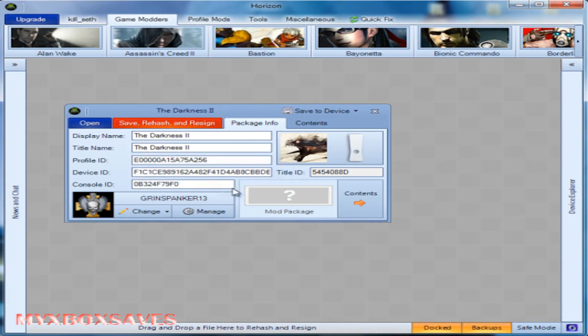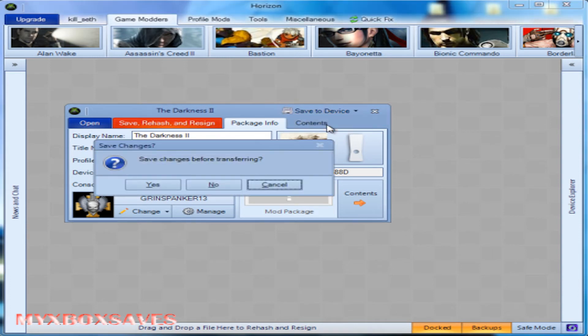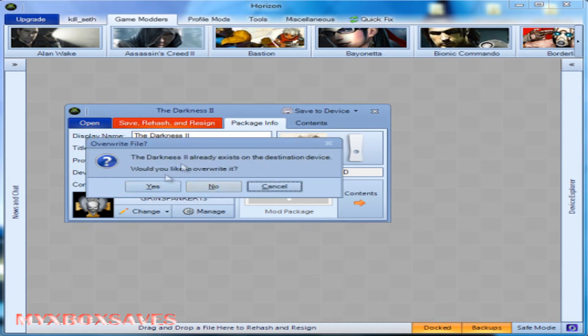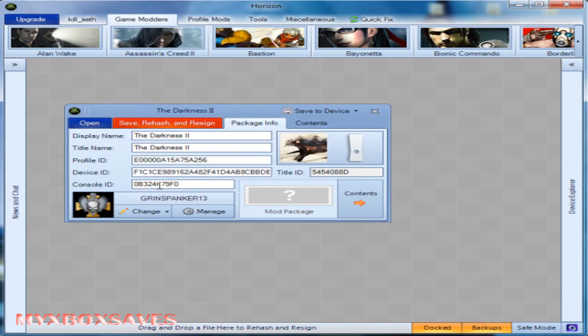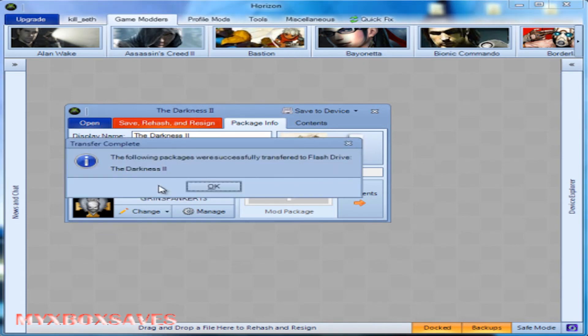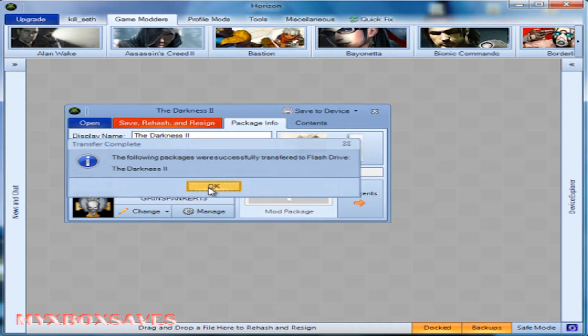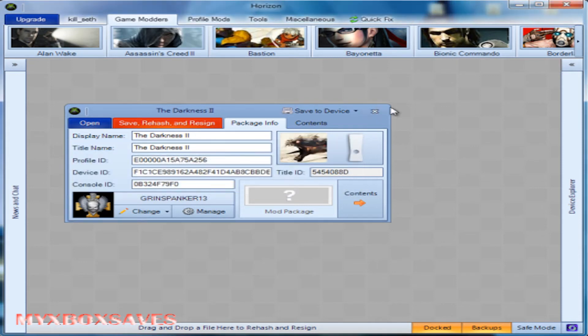And then just transfer it back. So hit save to device and hit your device. And then hit yes to save, and yes to overwrite. Now before you overwrite, you might want to make a backup just in case you messed anything up. But that's pretty much it.